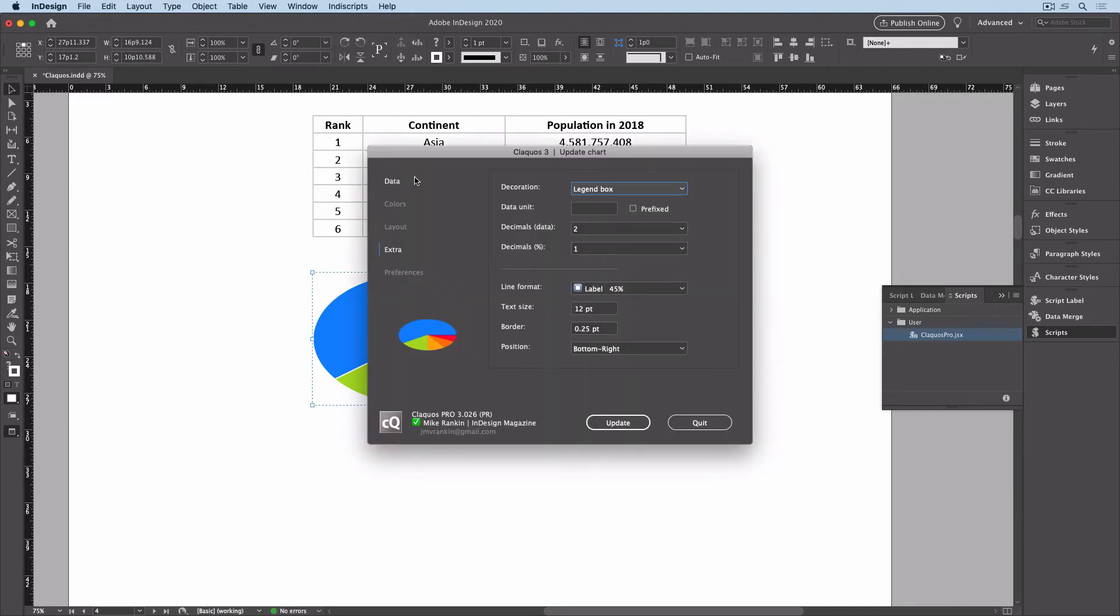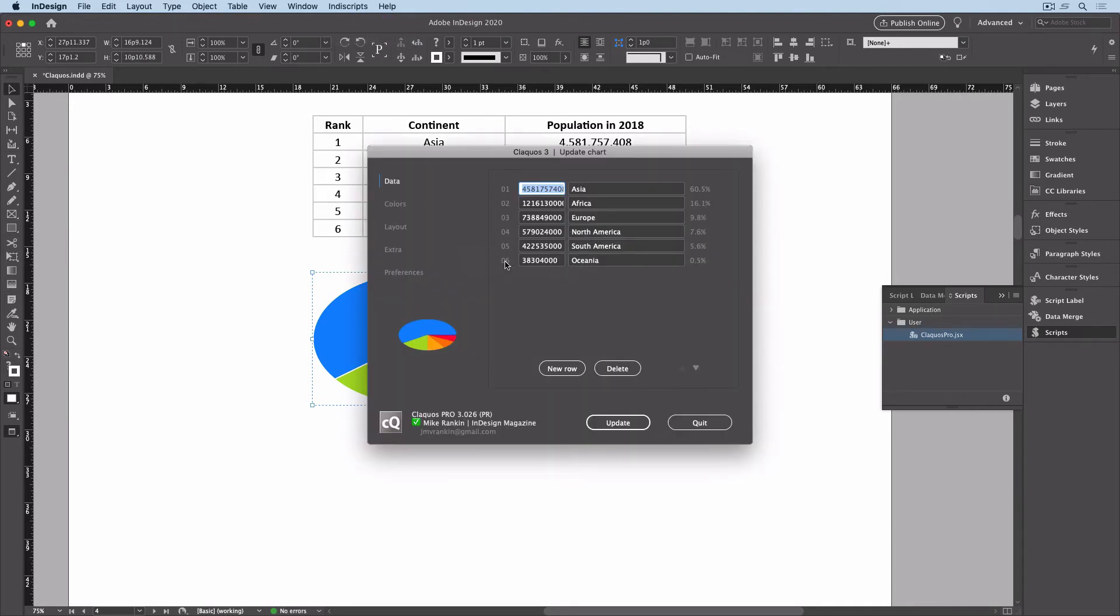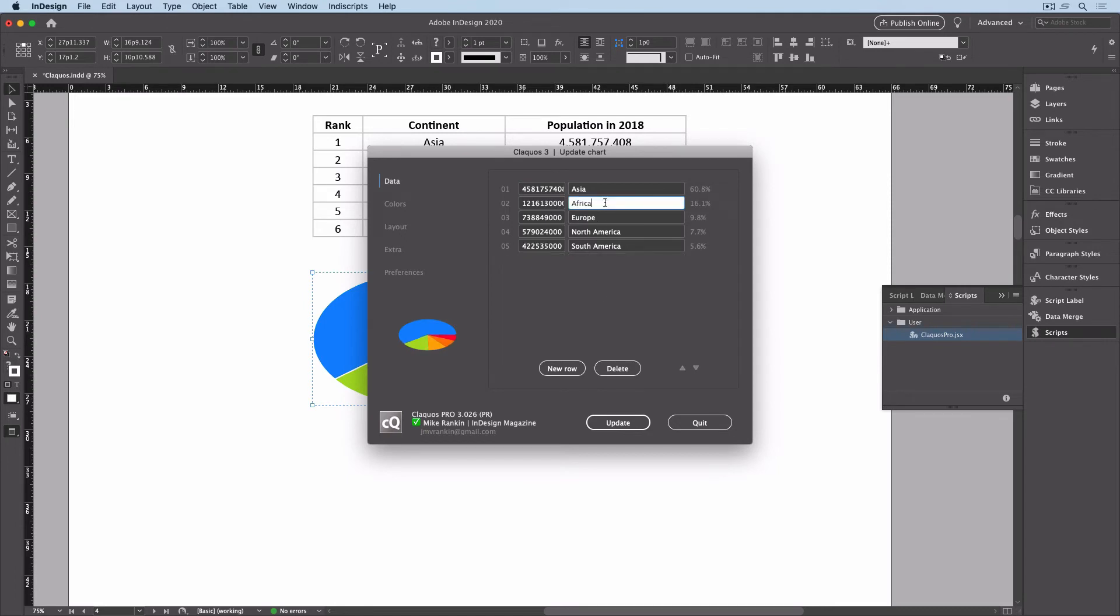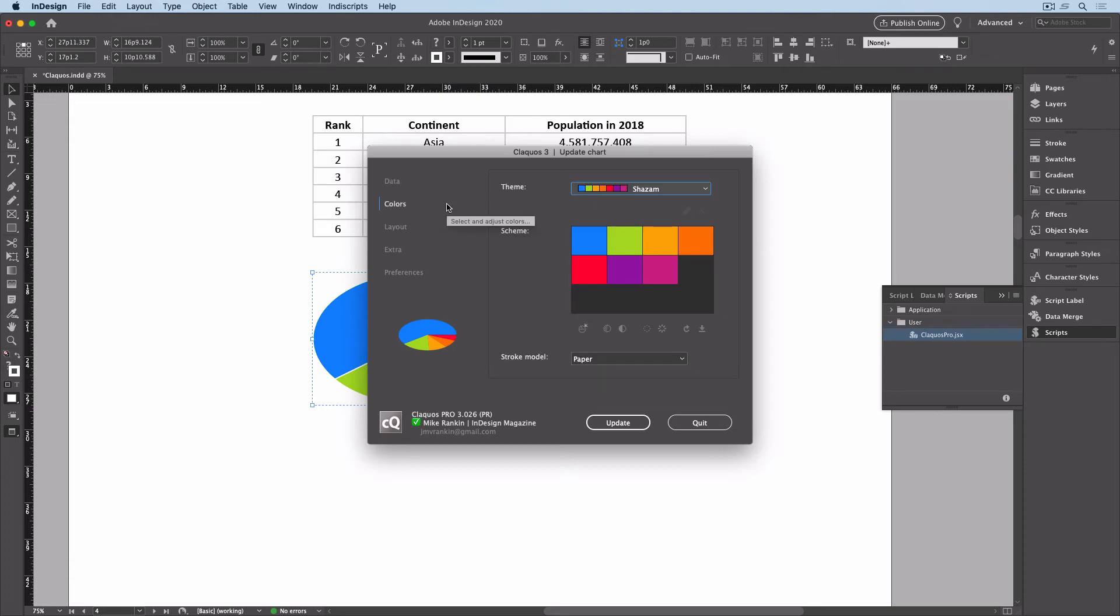I'll remove one of the lines of data and make one of the slices explode out from the rest by adding a plus sign. I'll choose a different color theme.